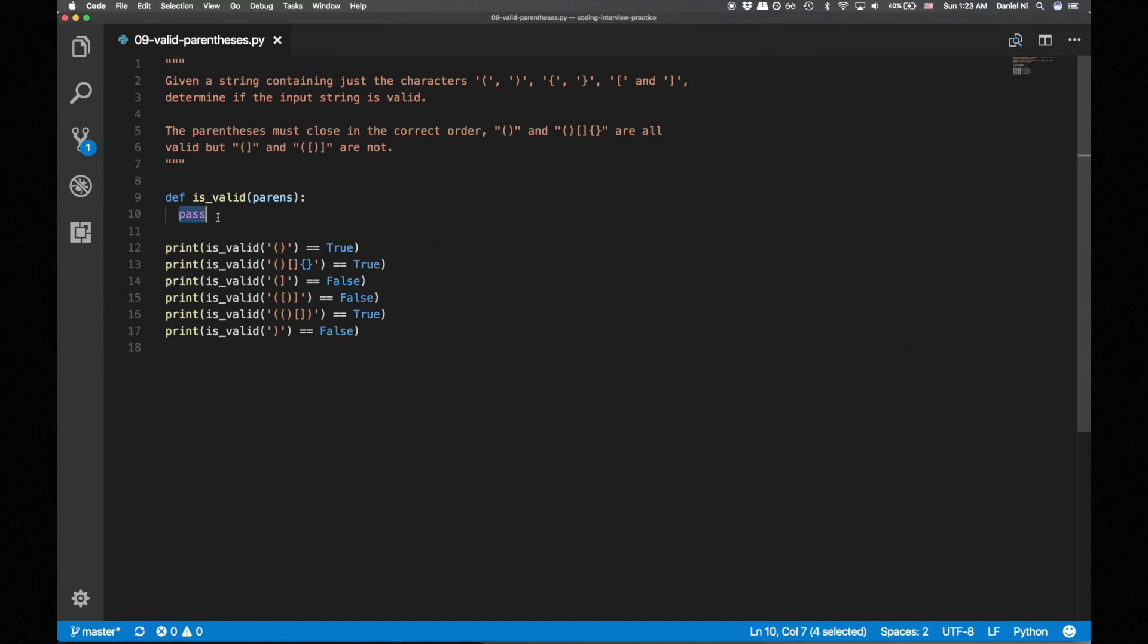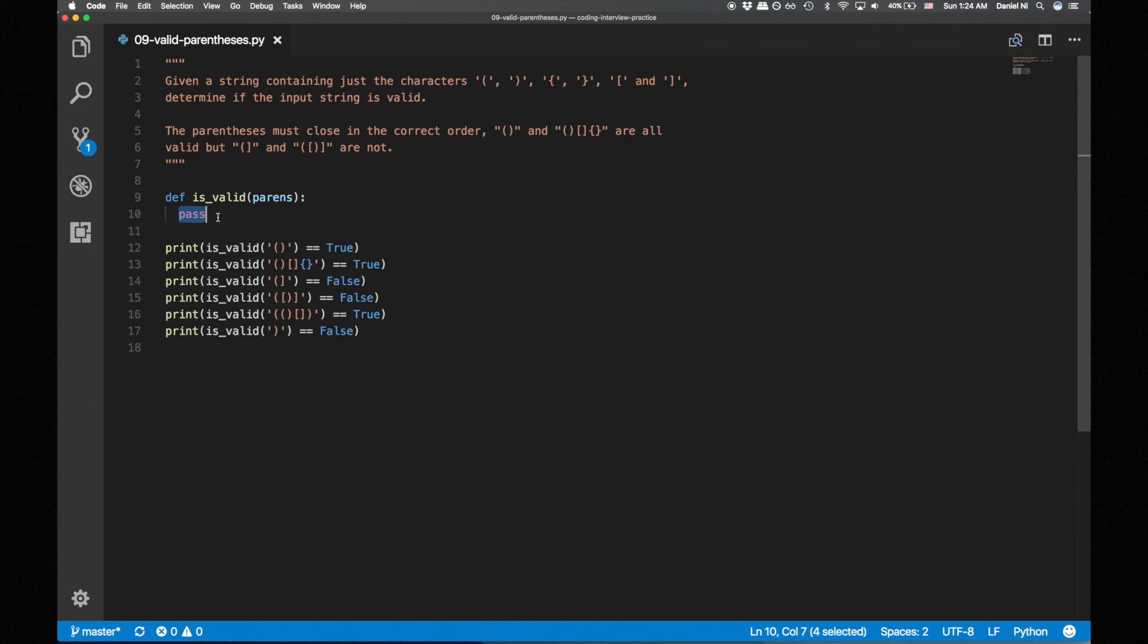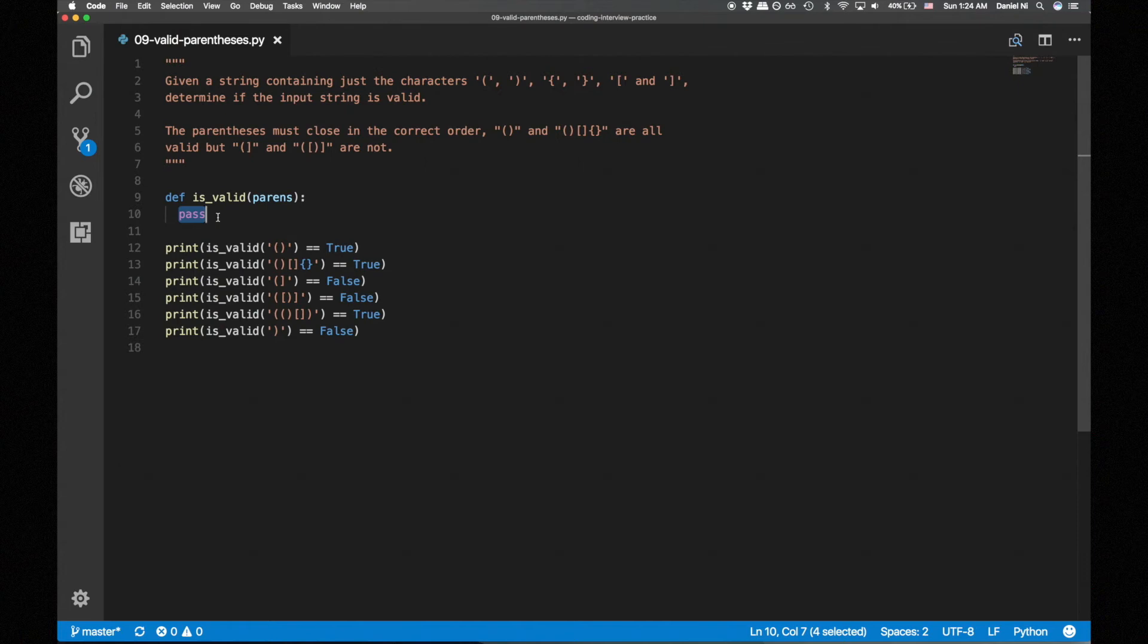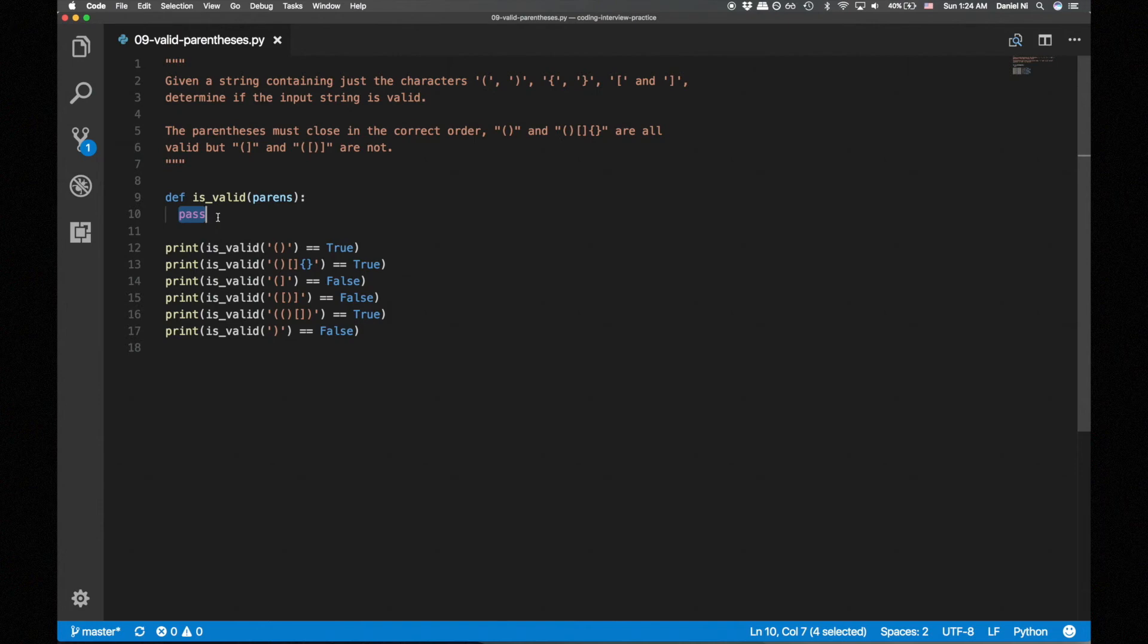We're ready to code the solution. Let's start by initializing a stack. Python doesn't have a built-in stack data structure, but we can use their list as a stack. Python lists are implemented as array lists, which give an amortized constant time complexity for pushing, or in the case of Python lists, appending, and a constant time for popping. If you guys want to know more about array lists and amortized time complexity, let me know in the comments below. So let's initialize our stack to the empty list.